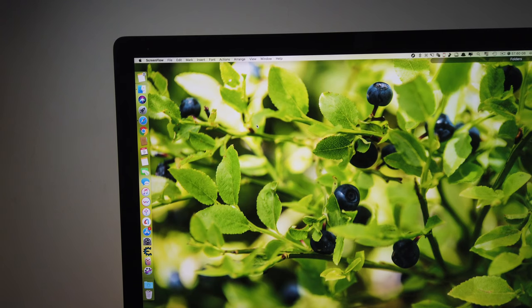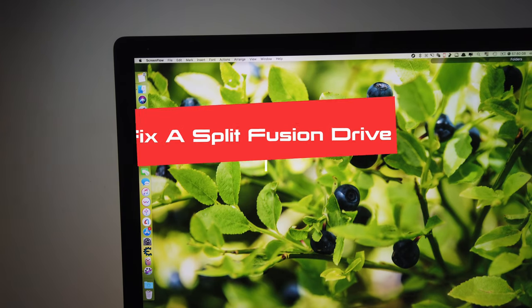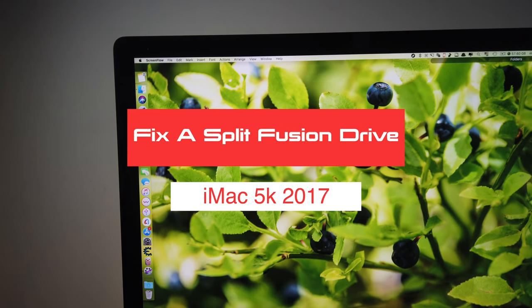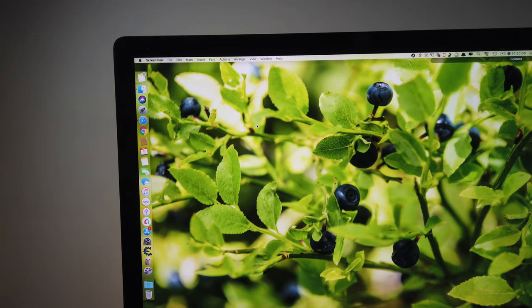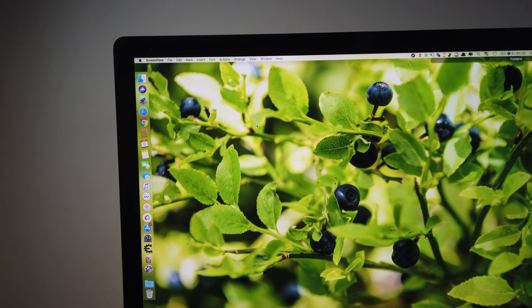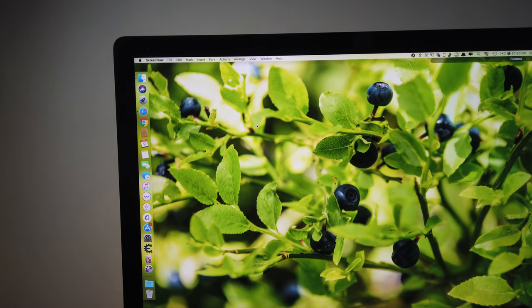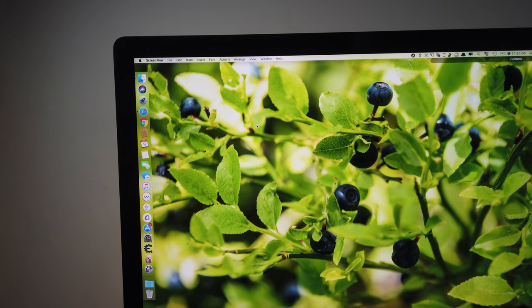Hi guys, today I'll be showing you how to fix a split fusion drive on your iMac. If your iMac's fusion drive has split into two drives - one SSD and one normal hard disk drive - you will need to merge them back as a single fusion drive because it will make your iMac perform much faster than just a normal hard disk drive.